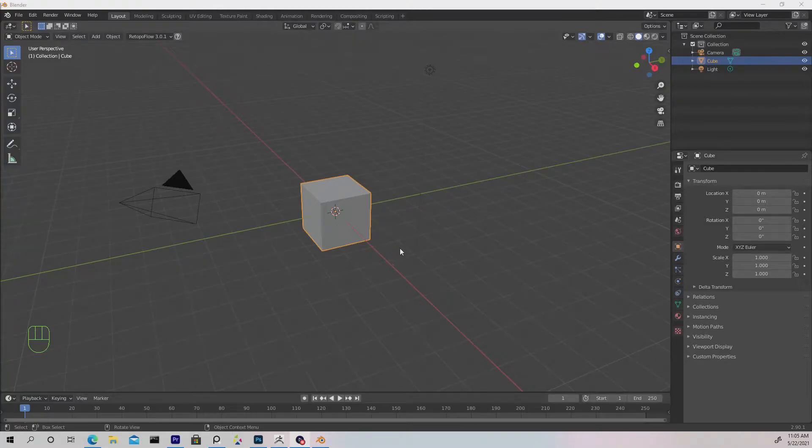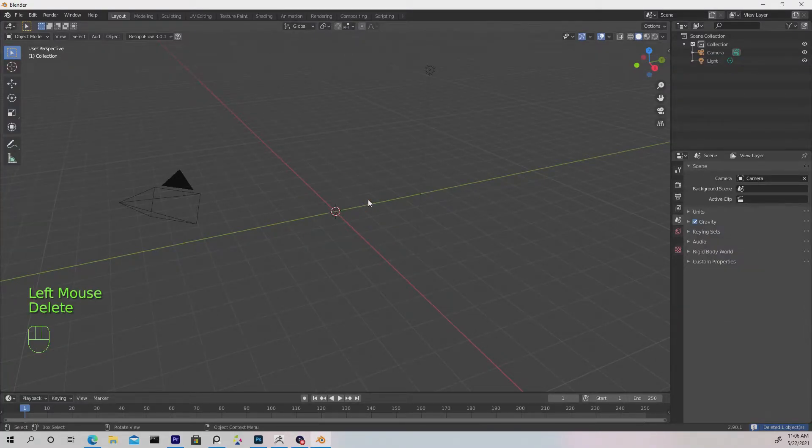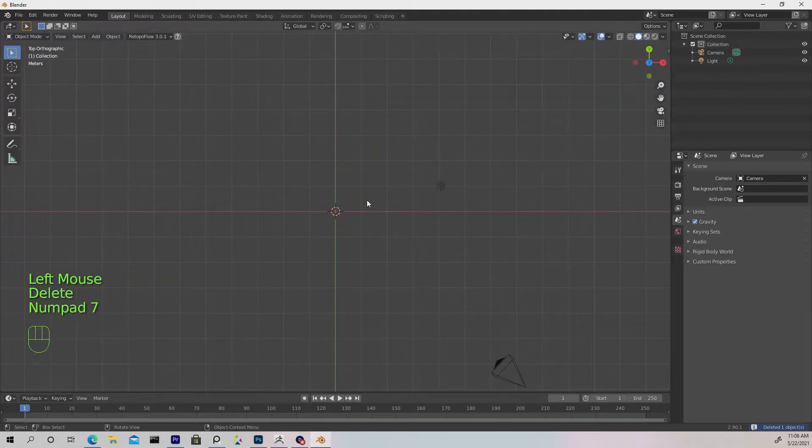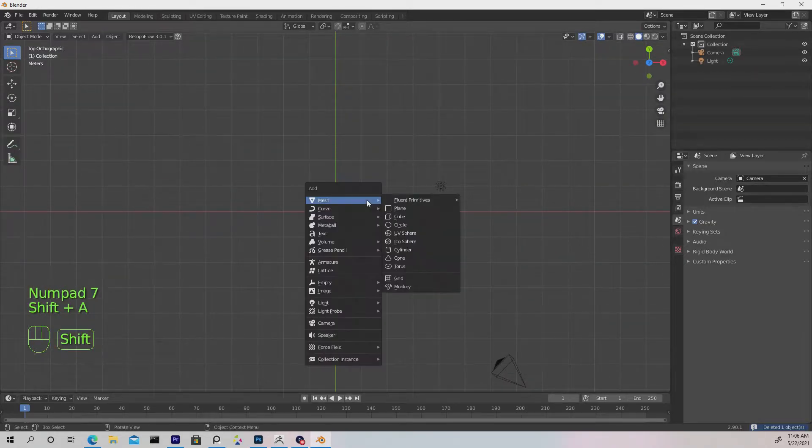BlenderBrench here and today I'm going to show you how to create a procedural chain inside Blender. Let's delete the default cube first and press 7 on the number pad to go to the top view.